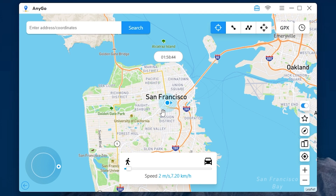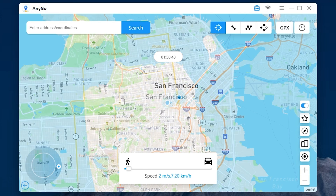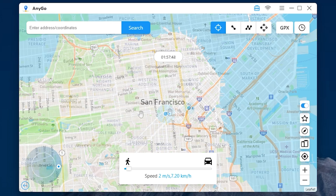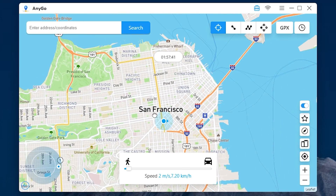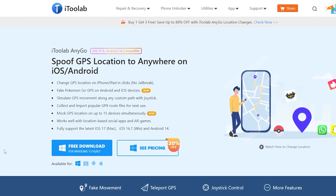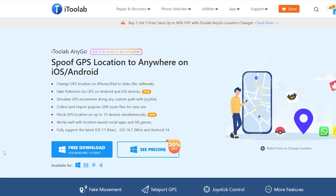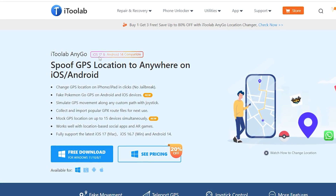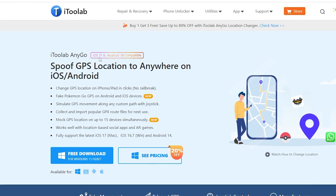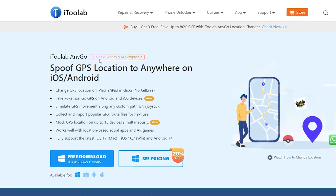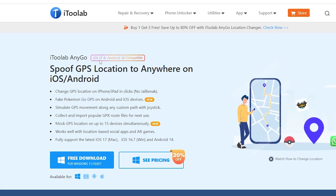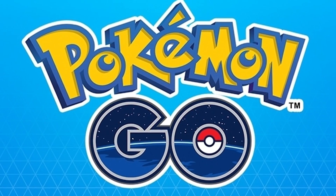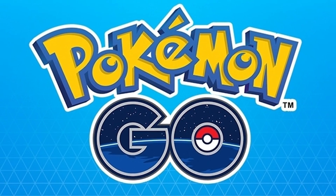Hello and welcome. Today in this video I will show you another software which allows you to change the location on your iPhone. I will use a program called i2LabAnyGo. As you can see it supports iOS 17. This program will allow you to manually change GPS location on your device. It will be very helpful, for example, if you are playing Pokemon Go.